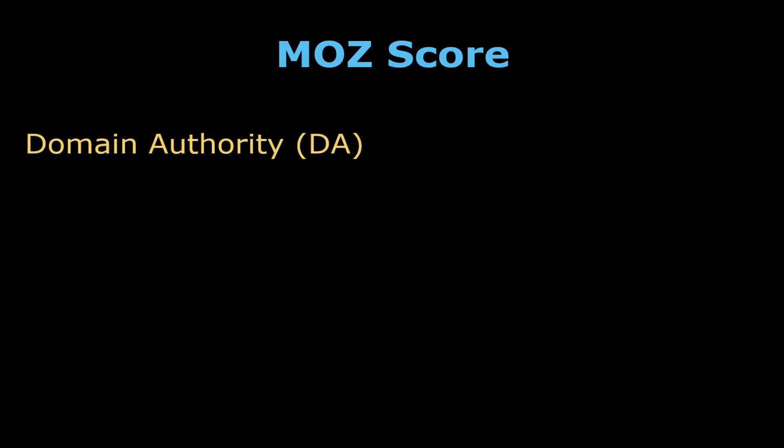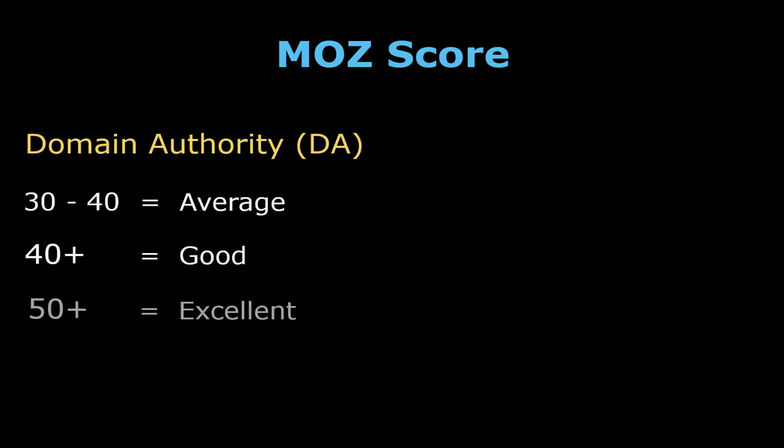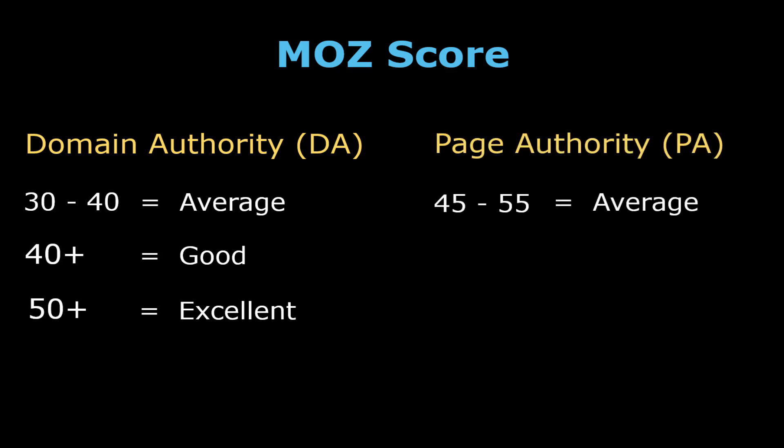For DA, a score between 30 and 40 is average. Anything over 40 is good and anything over 50 is excellent. For PA, a score between 45 and 55 is average. Anything over 50 is good and anything over 60 is excellent. For your convenience, I have included these scores in the resources spreadsheet.